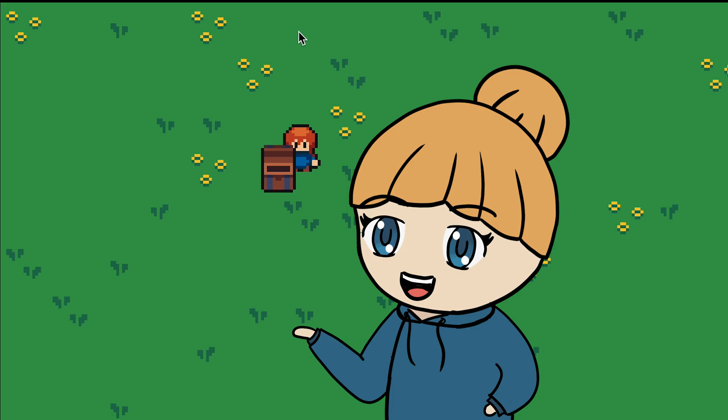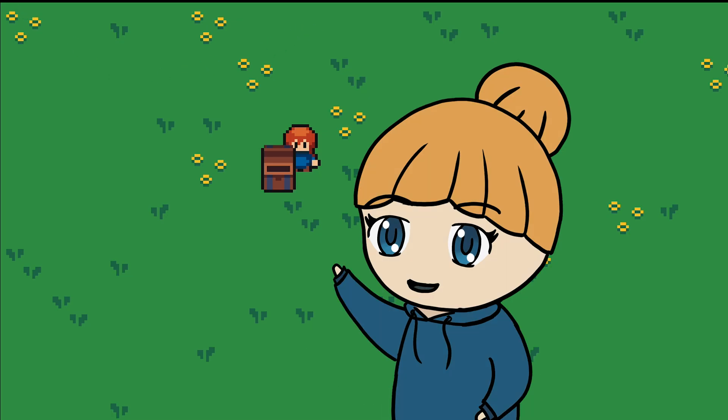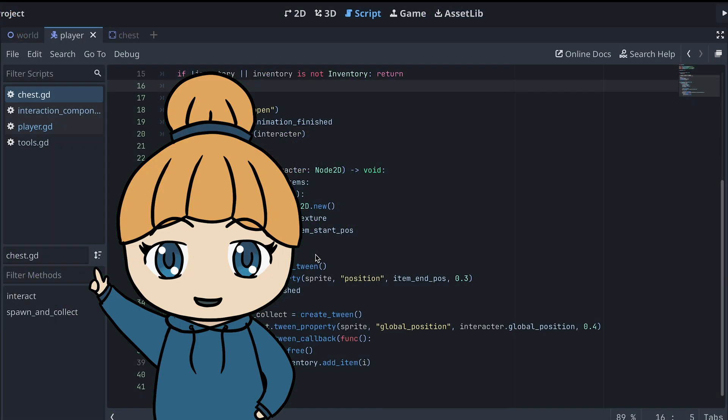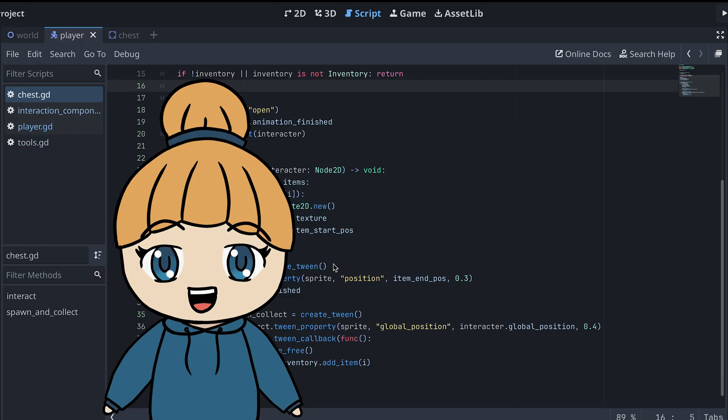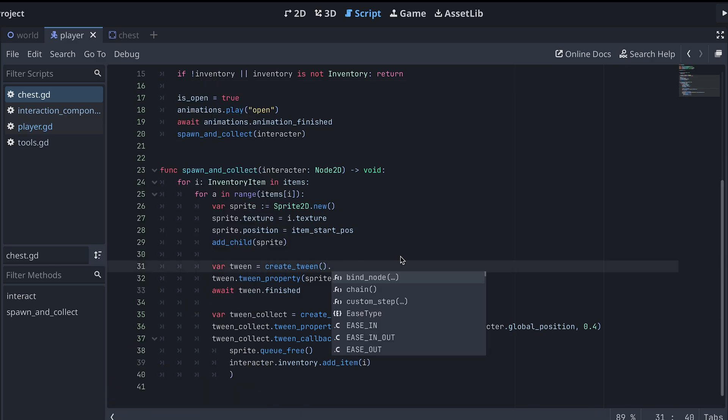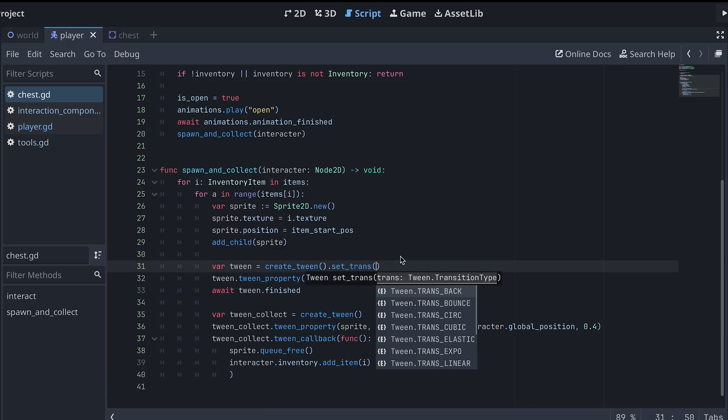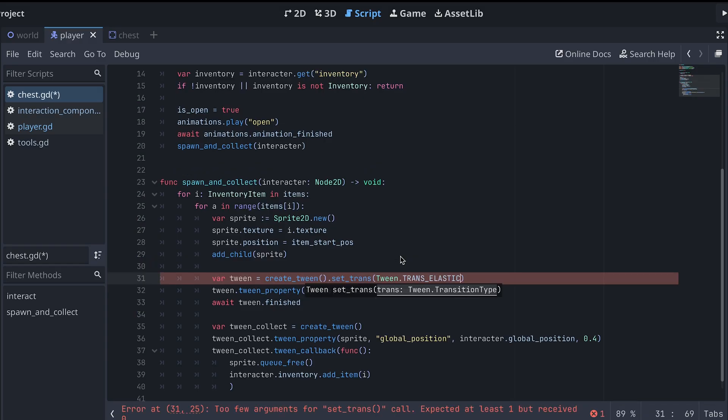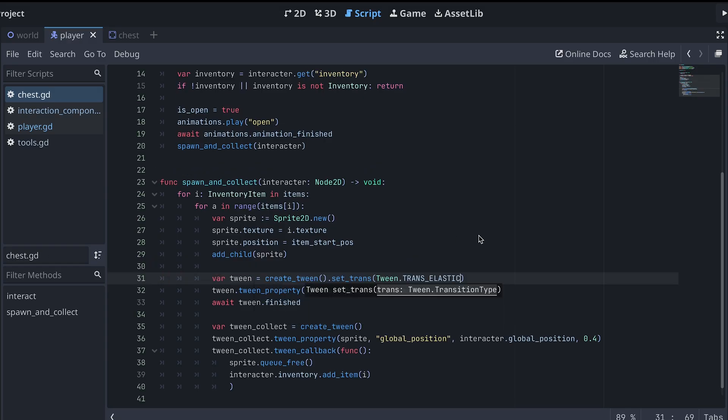What we've made so far is great, but I just want to fine tune it a bit. First, I want to change the first tween a bit so the item isn't just moving at a linear speed. For this, we can use the set_trans method when we create the tween. Here we can then set the transition type. I'm choosing the elastic transition, but I do encourage you to try out a few different ones to see which one you prefer.